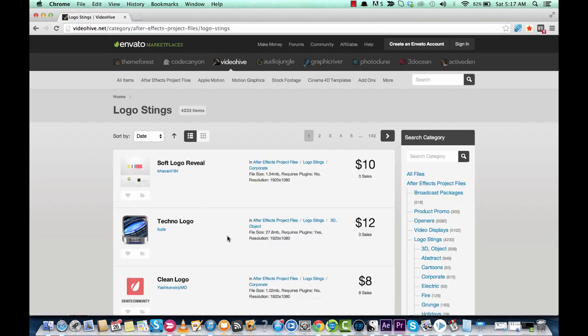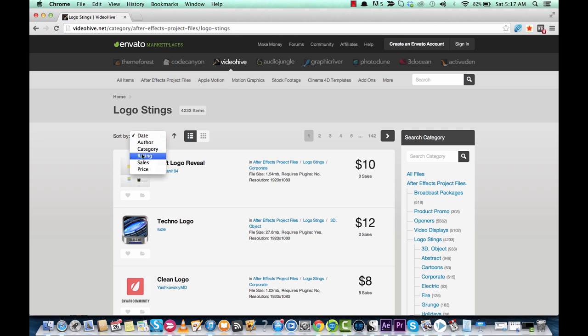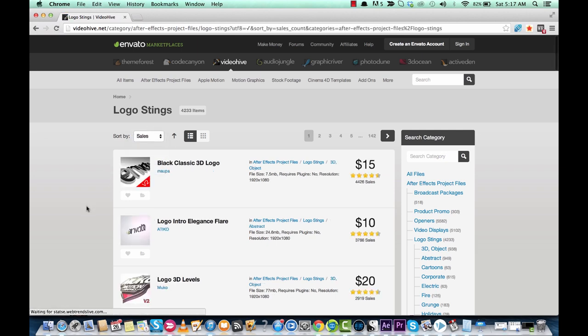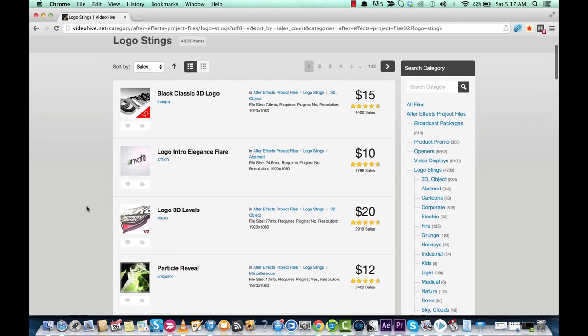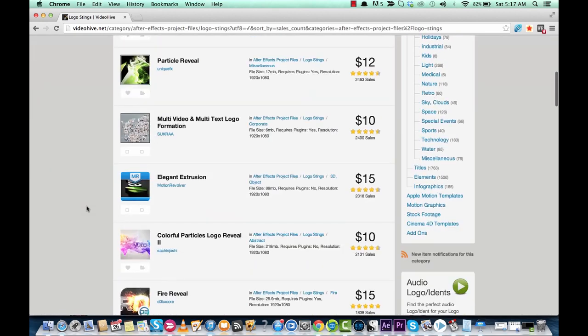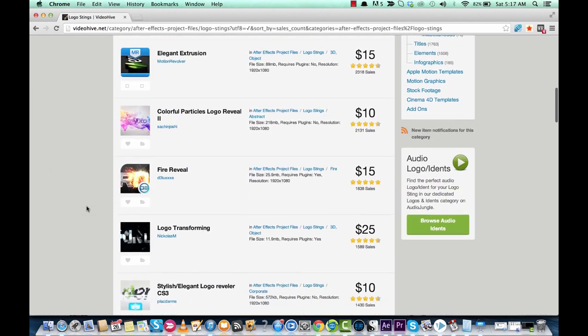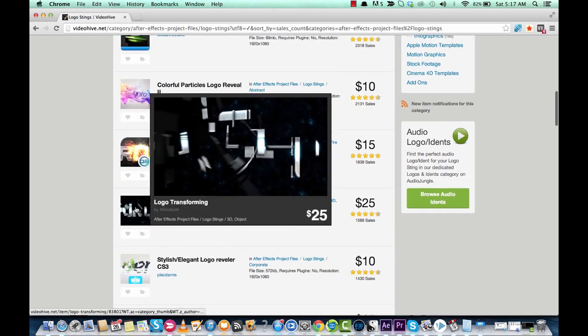So this is the logo intros that we're looking for. They originally get ranked by the newest ones first, but let's take a look at the ones with the most sales. So the one we want is actually should be here.